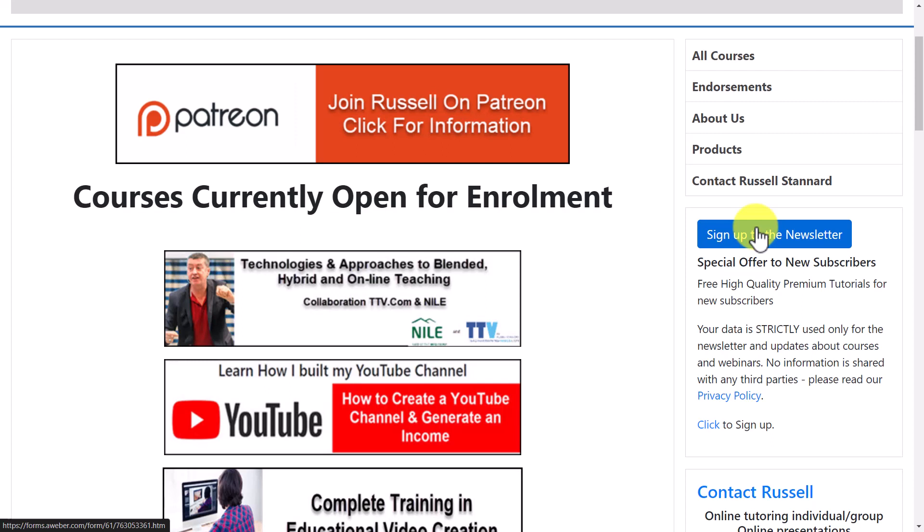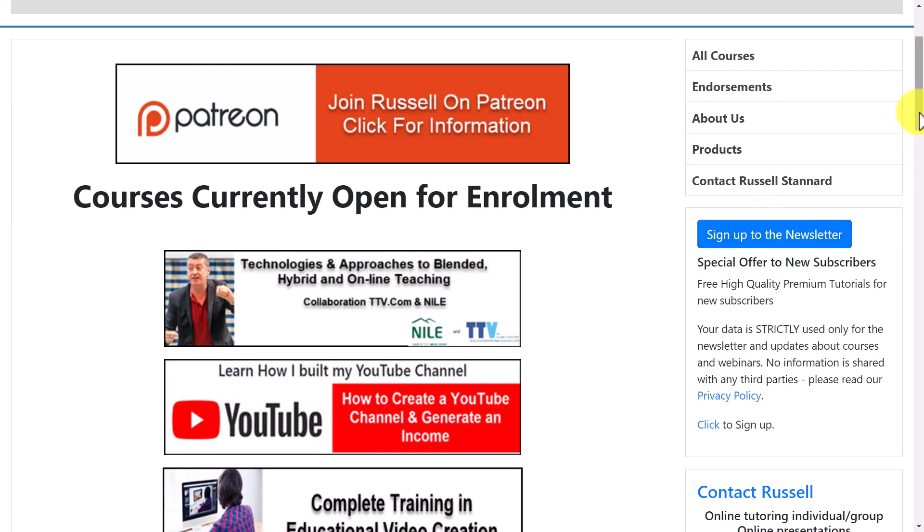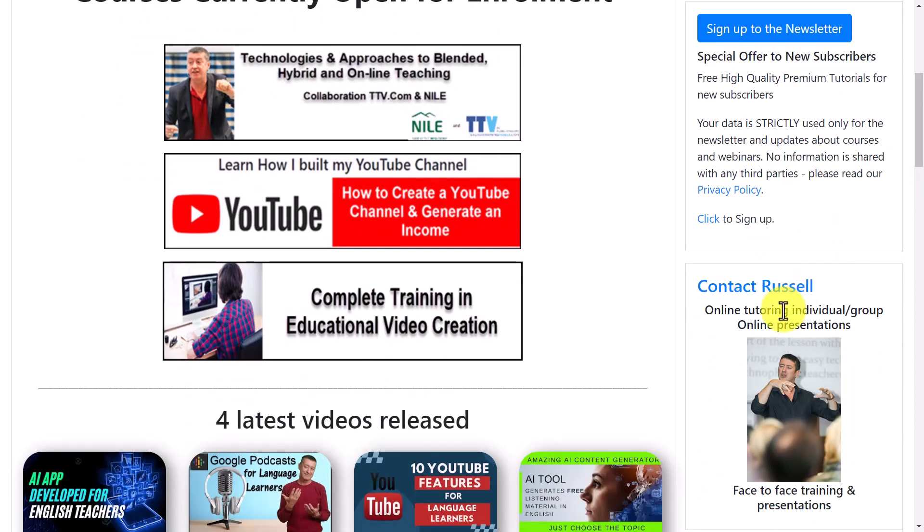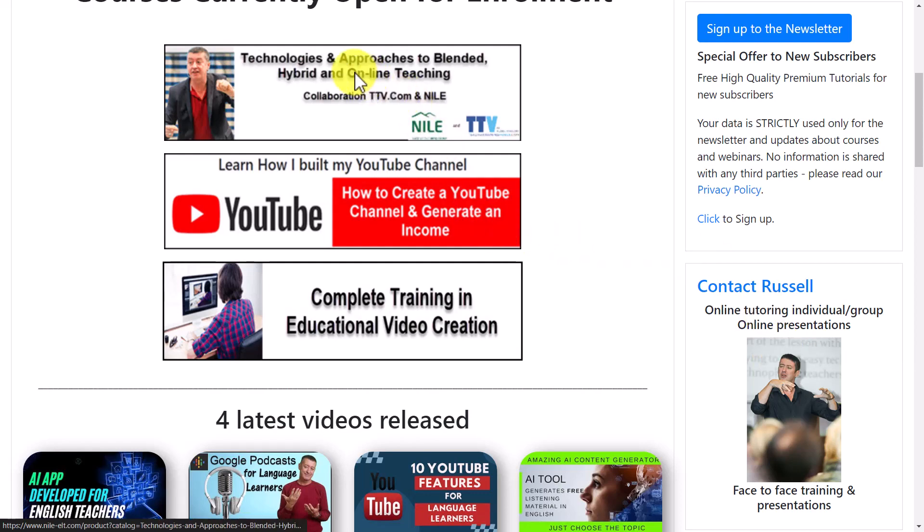Finally, if you want to contact me about doing any training with your organization or with you as an individual, you can contact me from the website. I'm going to leave some videos now on the screen that might be interesting.